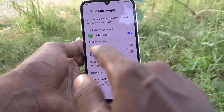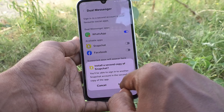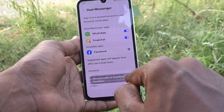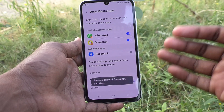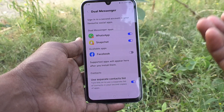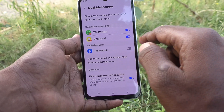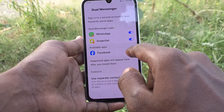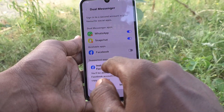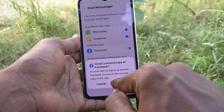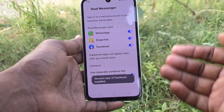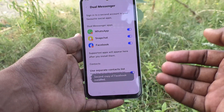In the same way, turn on the button against Snapchat and click on Install — another copy of Snapchat will be installed. If you turn on the button against Facebook and click on Install, another copy of Facebook will be installed as well.